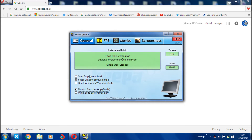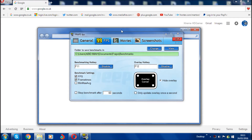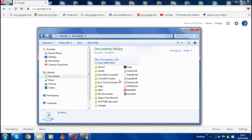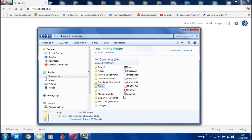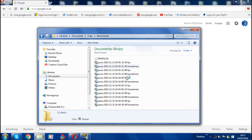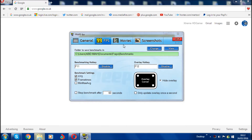Let's move on to the FPS tab. First it will say 'Folder to save benchmarks in' — this is where all your FPS benchmark data saves automatically. Mine saves in My Documents, then FRAPS, then Benchmarks. If you go into Documents and open the FRAPS folder, you'll see the benchmarks folder along with FPS frame rates, FRAPS log, and other files.